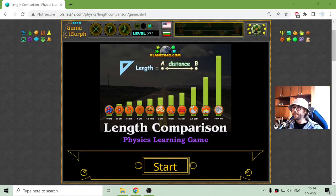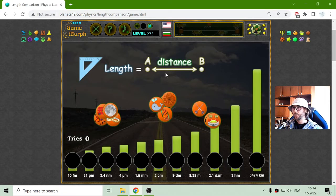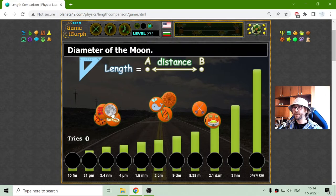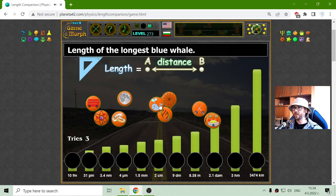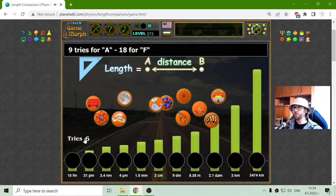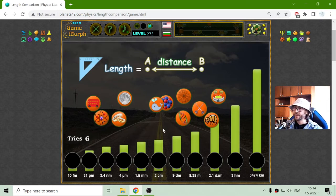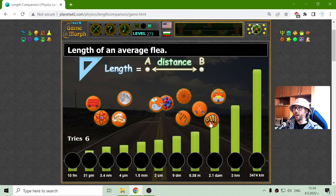Hey there! Today's physics game that I play is the Length Comparison Puzzle, where I will compare objects with different lengths. This time I will just use a few of my tries. The thing is I have to place whatever I take to not lose tries, but it's too hard for me apparently.